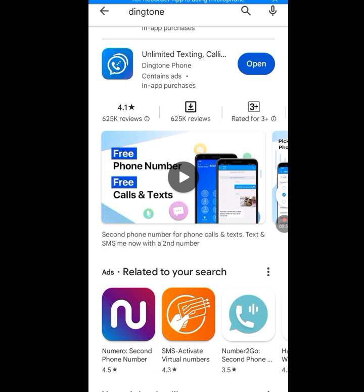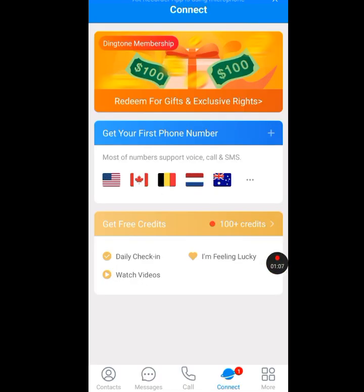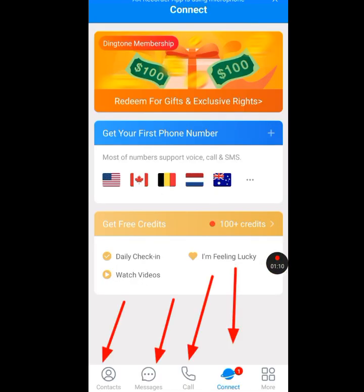Now install Dington. Please follow the on-screen instructions when installing this app. After installing it, open it up. Now open your Dington app and let it load. This is the first screen you will see when you open the Dington app.